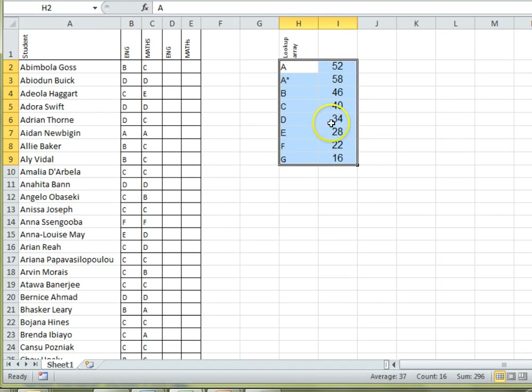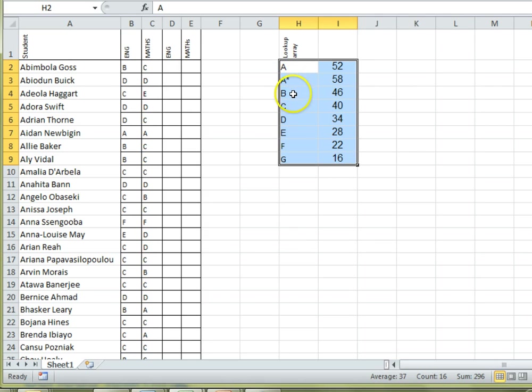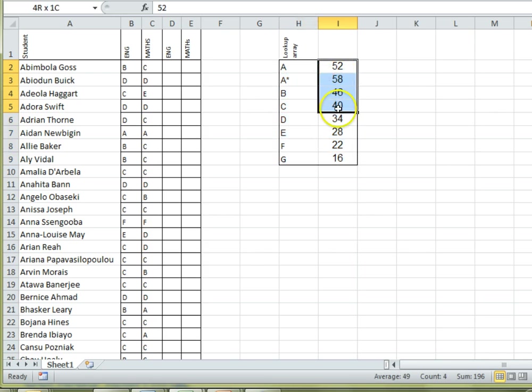Notice that it's got two columns. The item we're looking up is in the first column, which is in ascending order. That's why the A star is after the A. And the answer we want is in the second column.